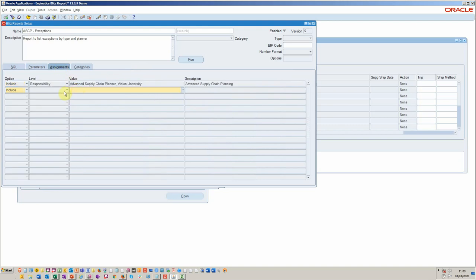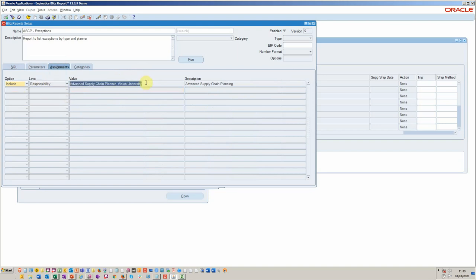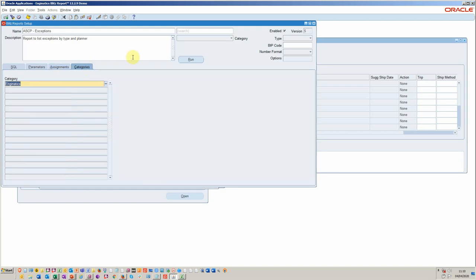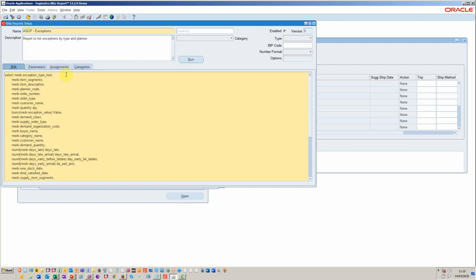Then you can assign it to which responsibility or which user. You've got the standard way of including, excluding users and people that you would have, or responsibilities or operating units. And then for sorting, we can categorize as well.